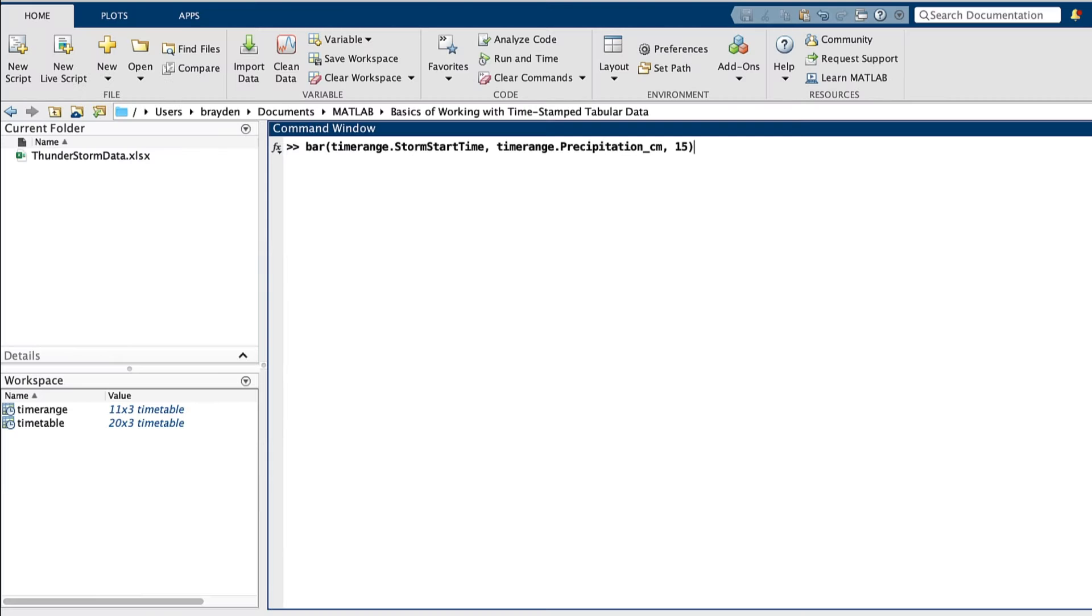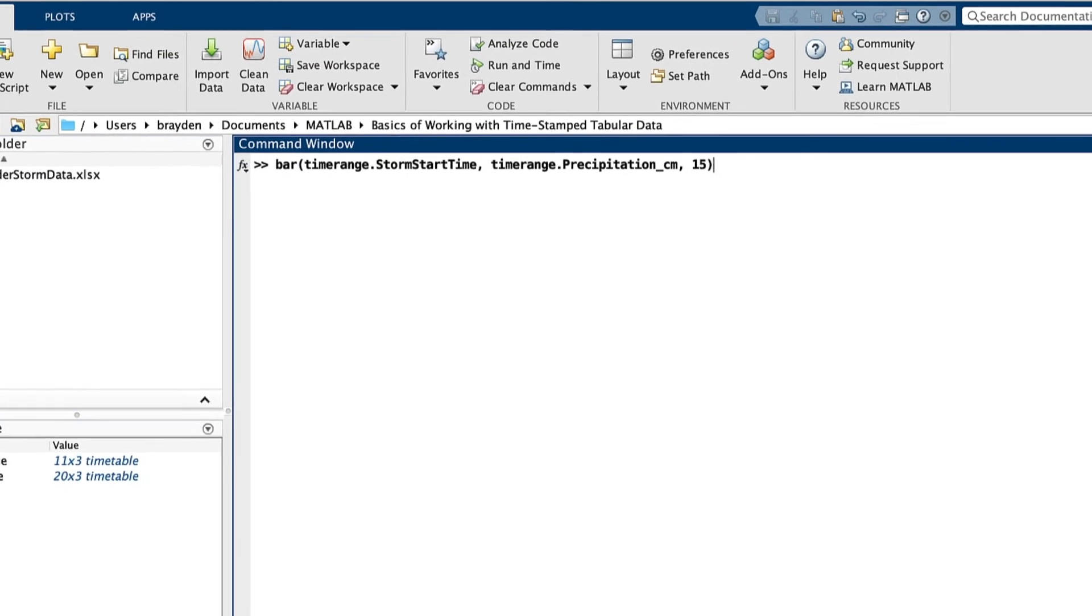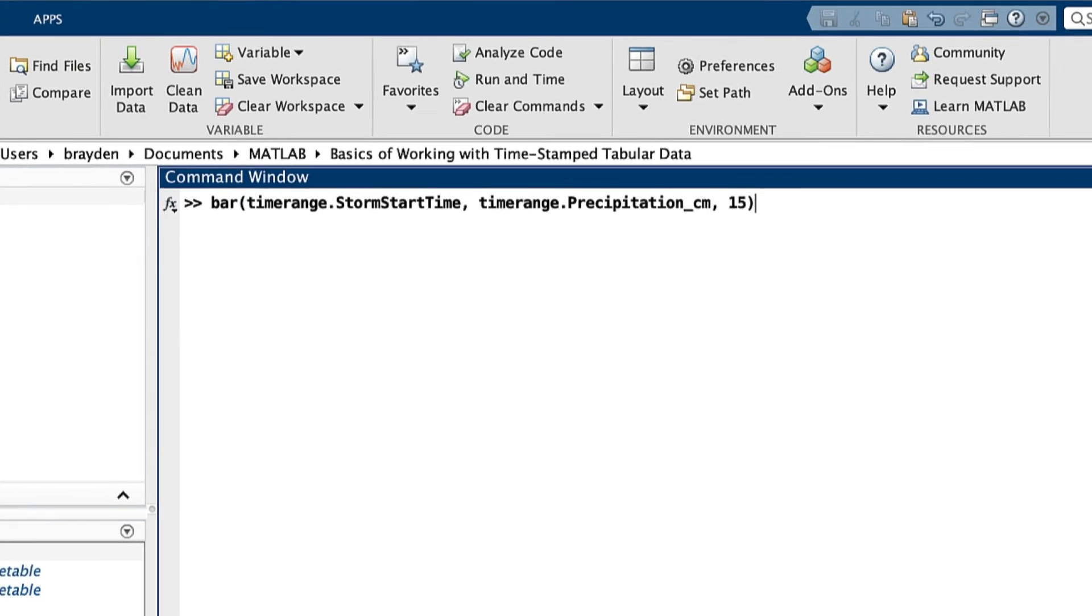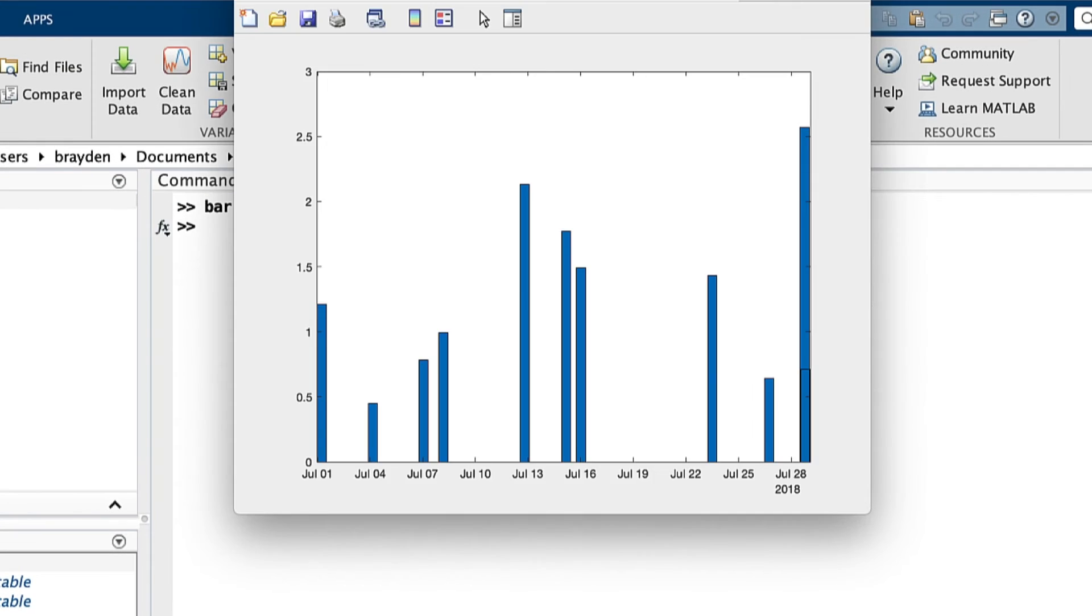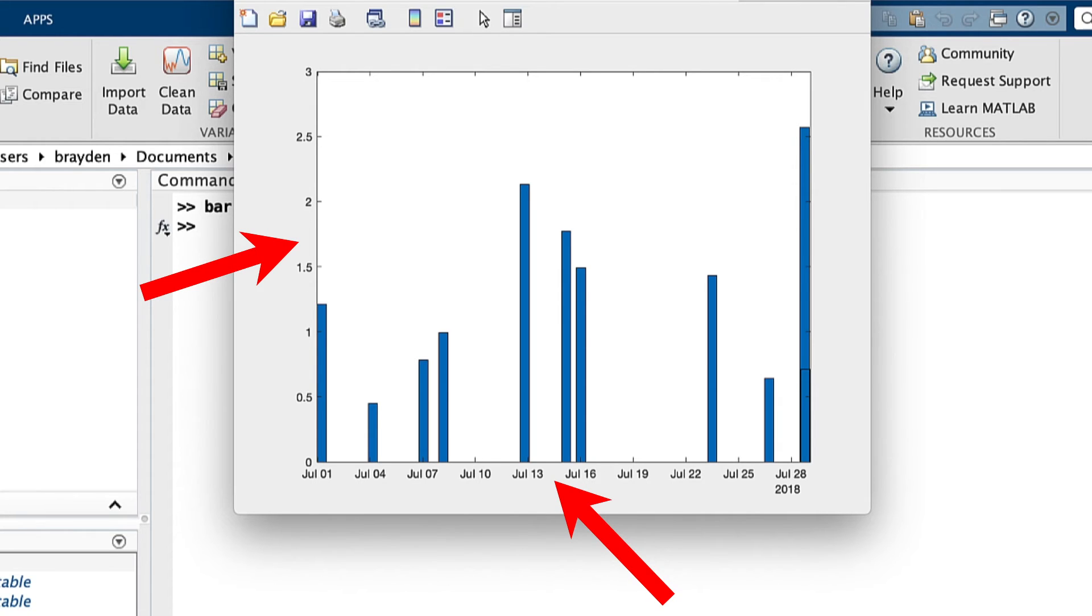Once you've accessed the data inside a timetable, you can perform actions on it, like plotting. You can plot the data in a timetable like plotting any array, and by using selection methods mentioned earlier, you can plot the exact timestamp data you need with the axes auto-formatted to properly visualize your timestamp data.